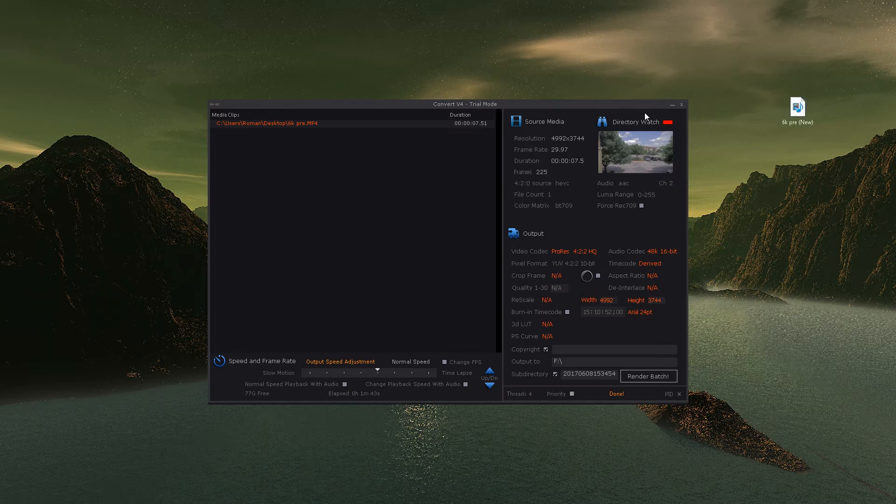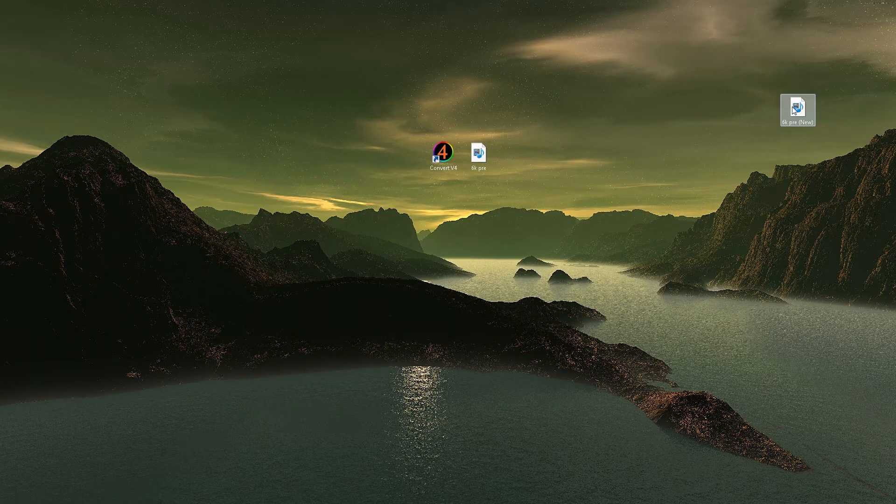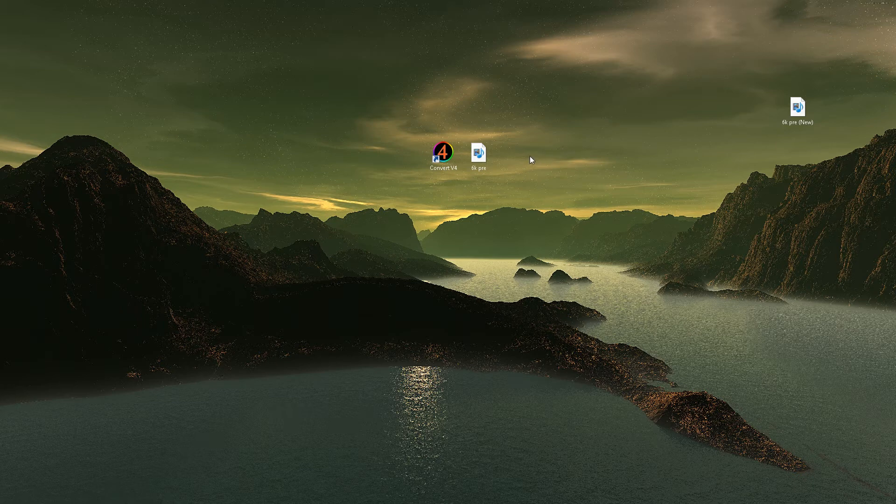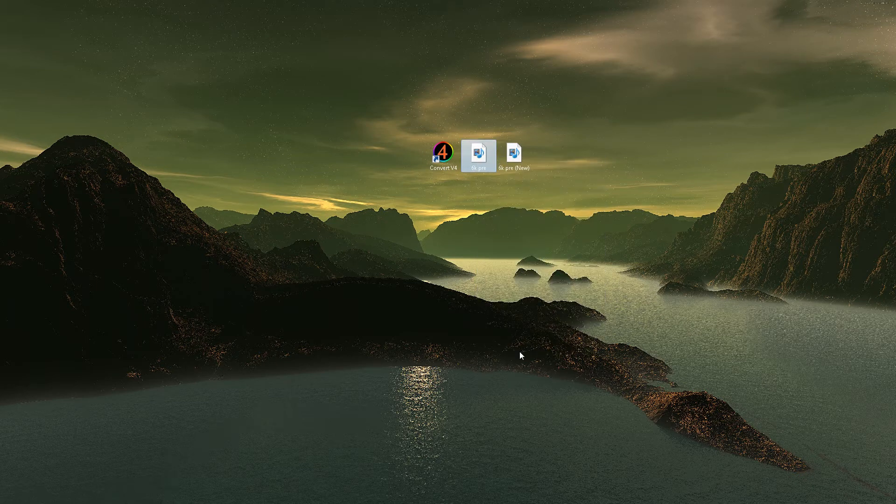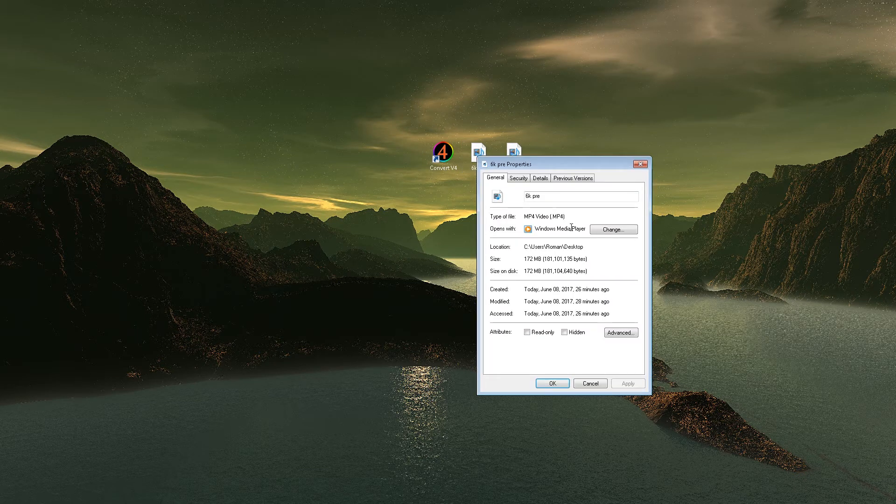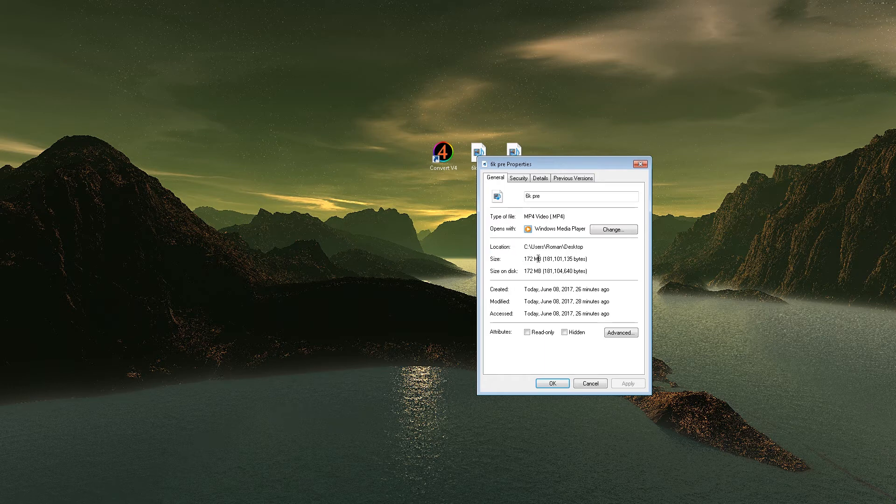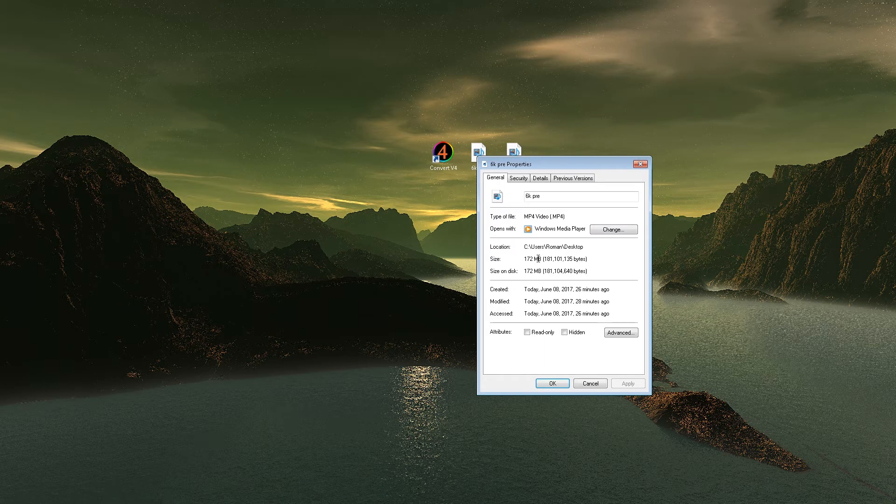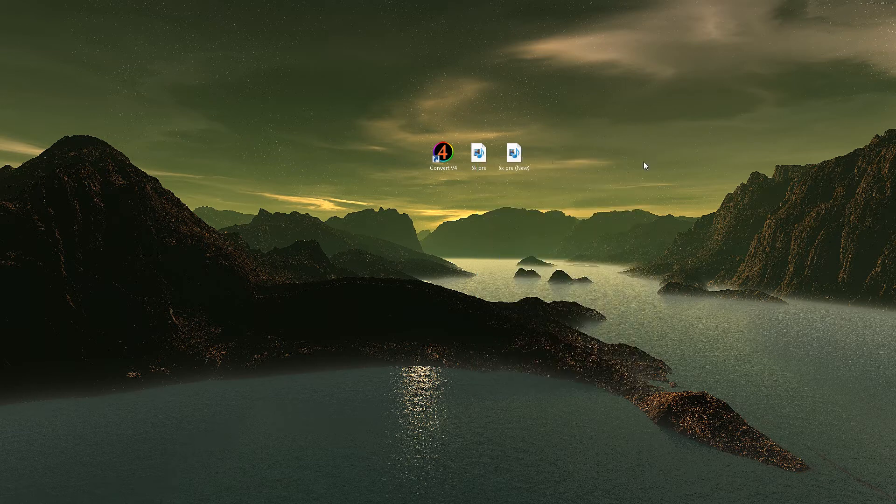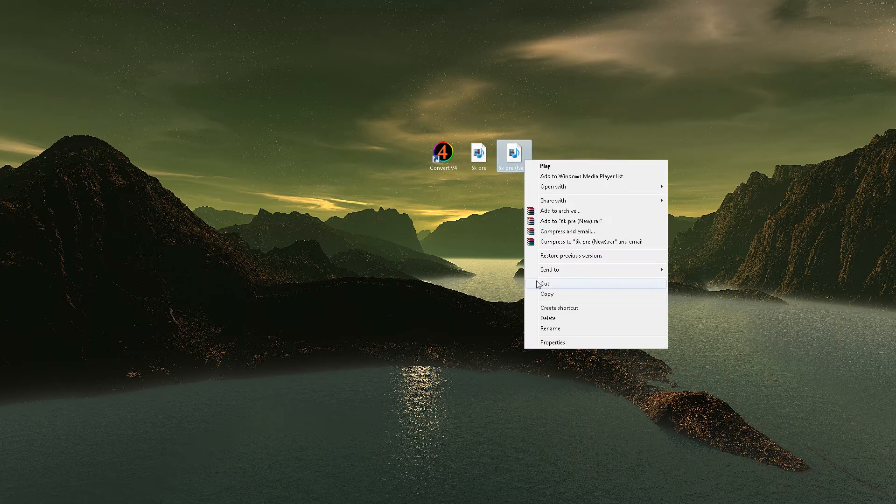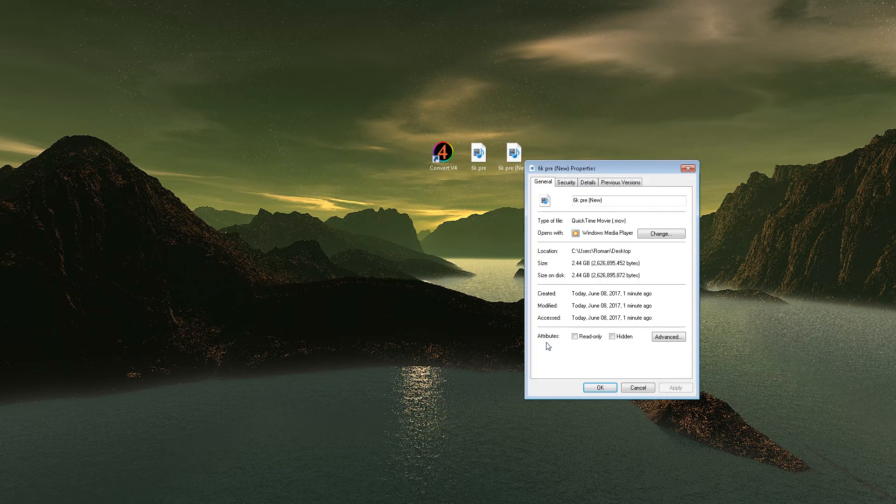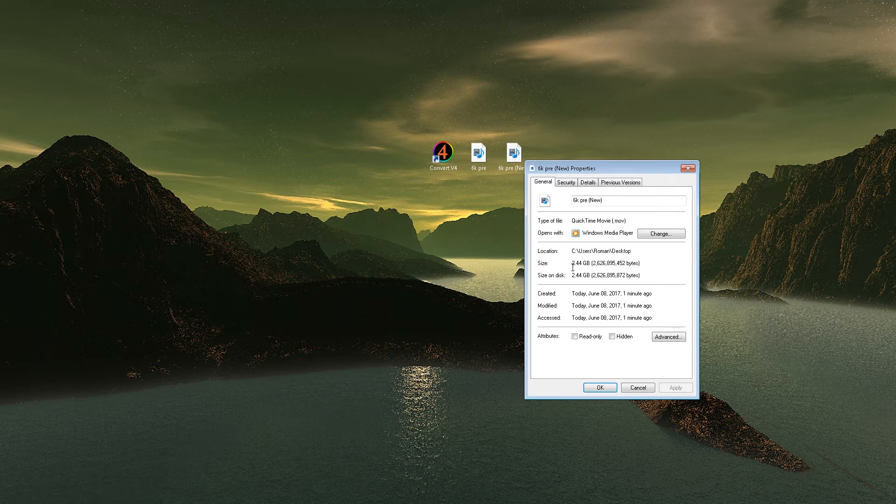Okay, so it just finished and I've moved it over right here. Let's take a look at what we have here. It was originally 172 megabits and MP4. Let's see what it is now: 2.4 GB. That is exponentially a larger file size, and it is a .mov file now.